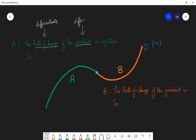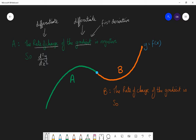We have already differentiated to find the gradient. What we need to talk about is the second derivative. A derivative is what you get when you differentiate something. So the first derivative is the gradient — if we differentiate a curve y = f(x), we get the gradient function, called the first derivative. If we differentiate again, we get the rate at which the gradient is changing, which is called the second derivative. The notation for the second derivative is d²y/dx². The notation for the first derivative, the gradient, is dy/dx.